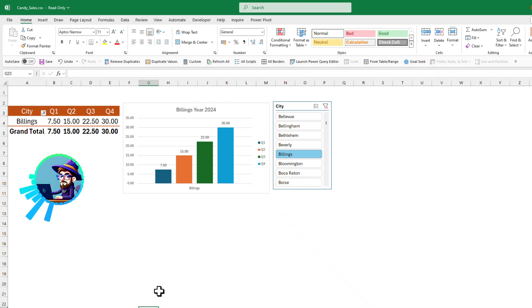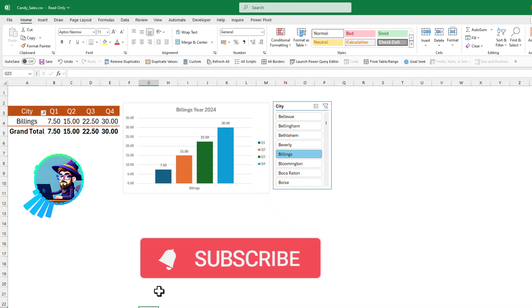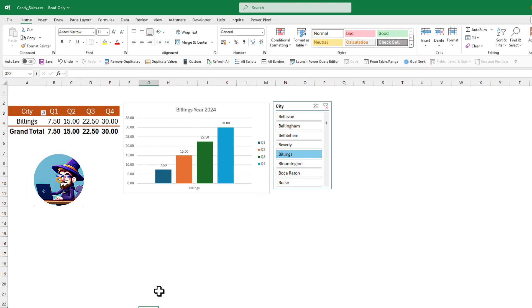Before we start, if you're not subscribed, please do subscribe to the channel. 98% of our viewers are not subscribed, so thank you very much and let's begin.